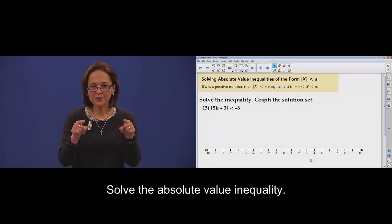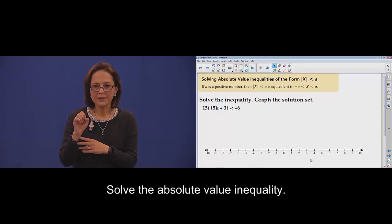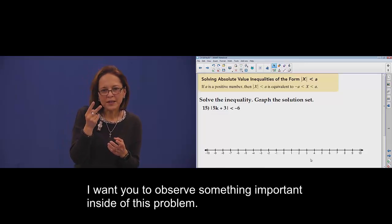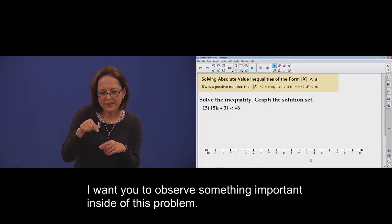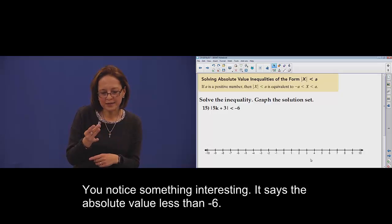Solving absolute value inequalities. I want you to observe something important inside this problem — something interesting.